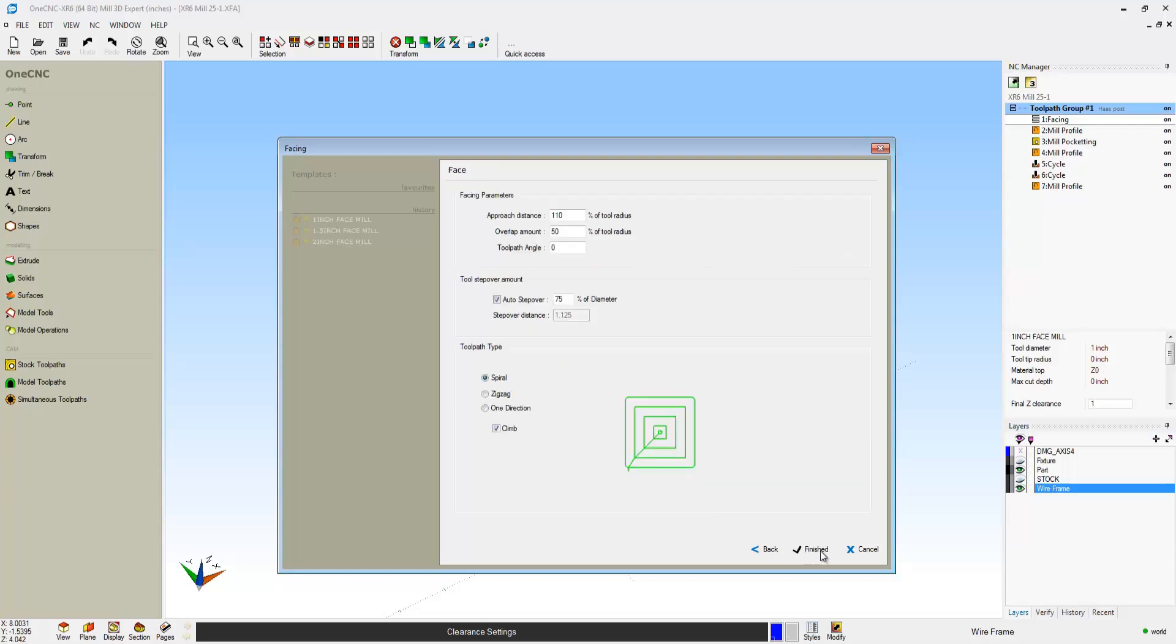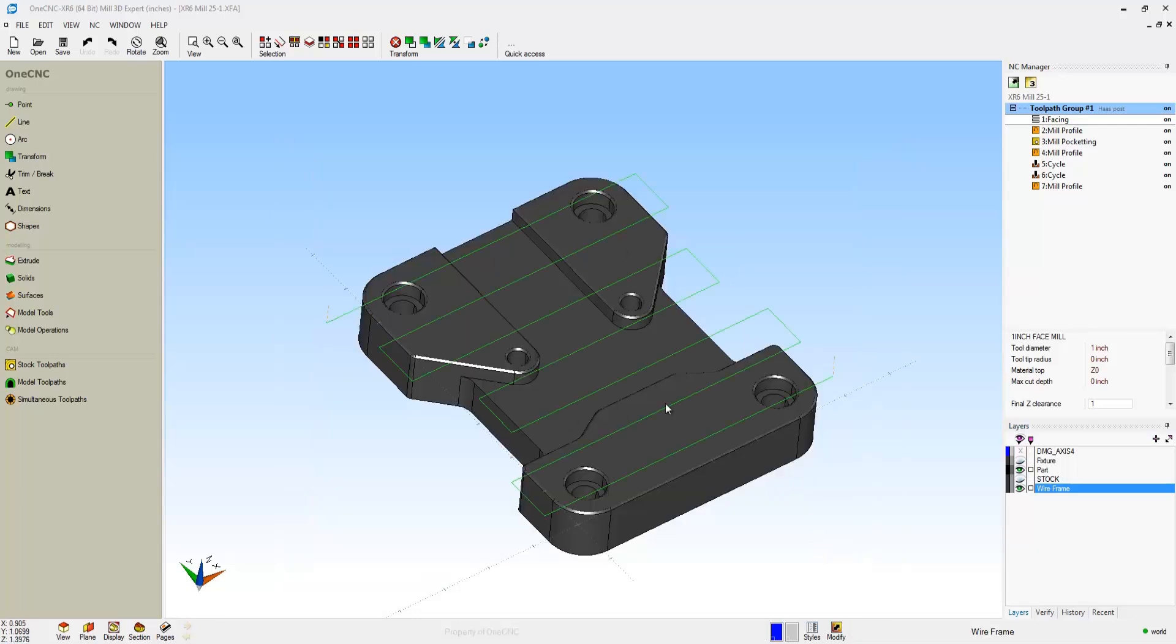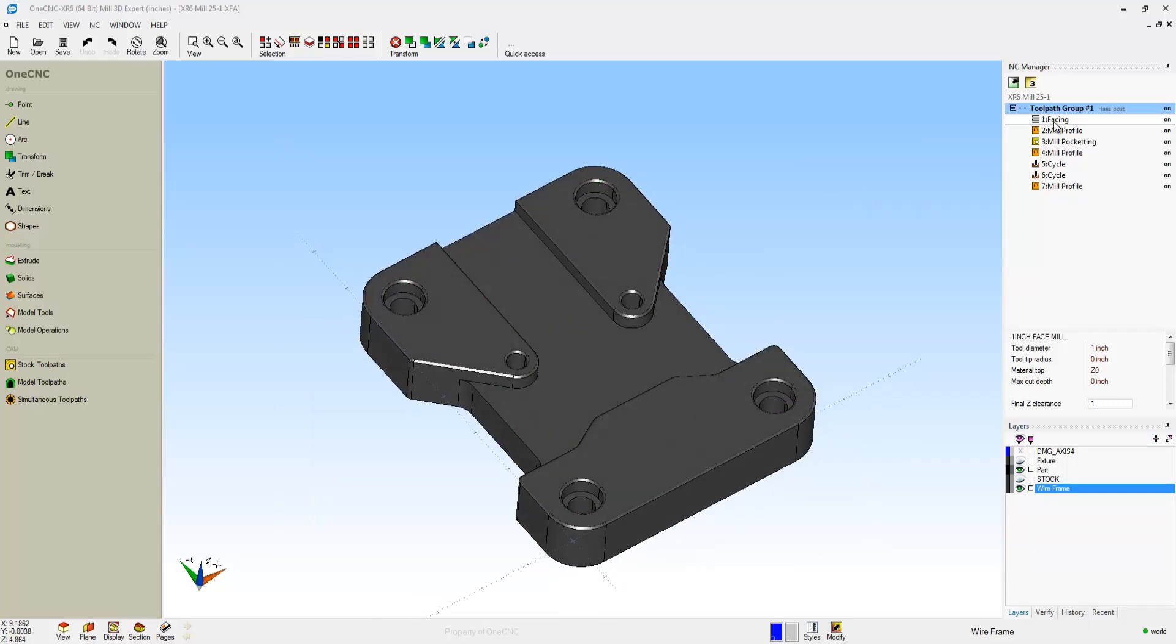I'm going to change that clearance plane to a half inch and you can see how that just hopped down there. Let's change the facing to zigzag and there we go.